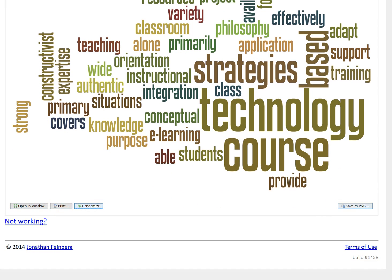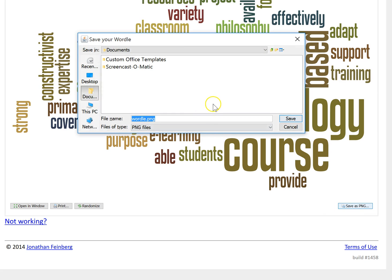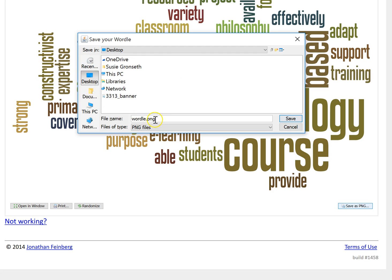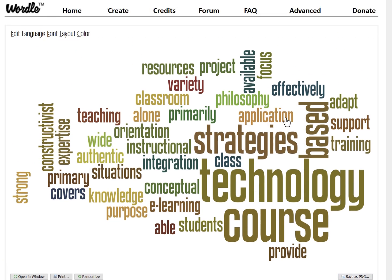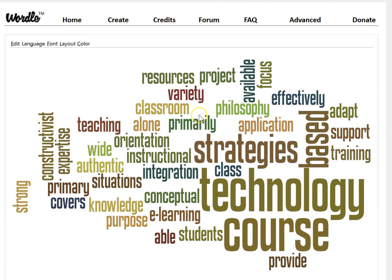So you can print the word cloud or save it when it is in a satisfactory format and color scheme. Save it to your computer, give it a name, click Save, and it will be a PNG file. And that is how you use the web-based tool Wordle to create a word cloud from a bunch of text.